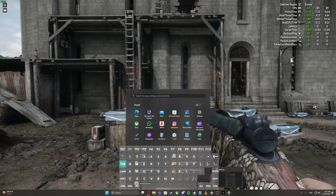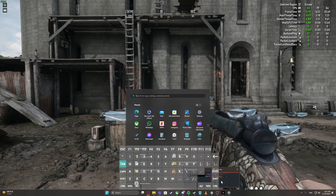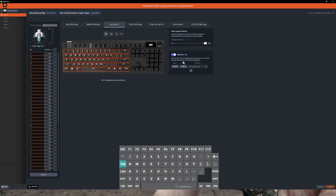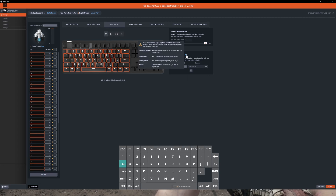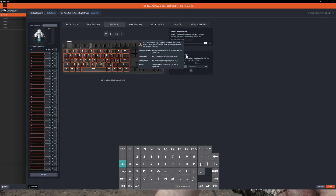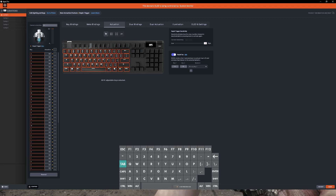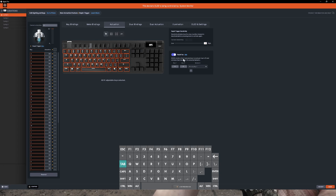Now let's go through the rest of them. Back in SteelSeries GG Engine, the next one is Priority Key One. You can click the info button to read through them. Priority Key One will take priority over Key Two, so Key One has overall priority above Key Two and any additional keys you plan on adding.